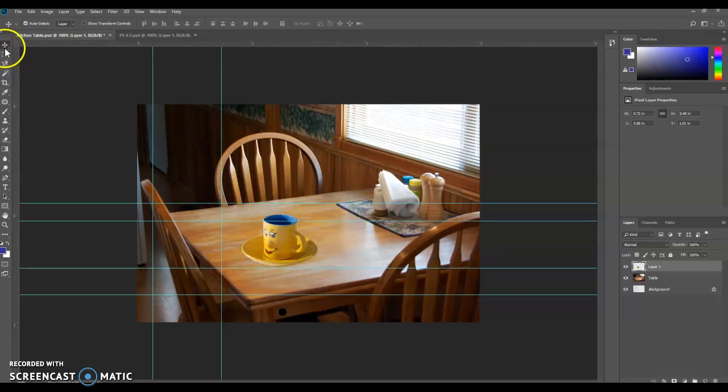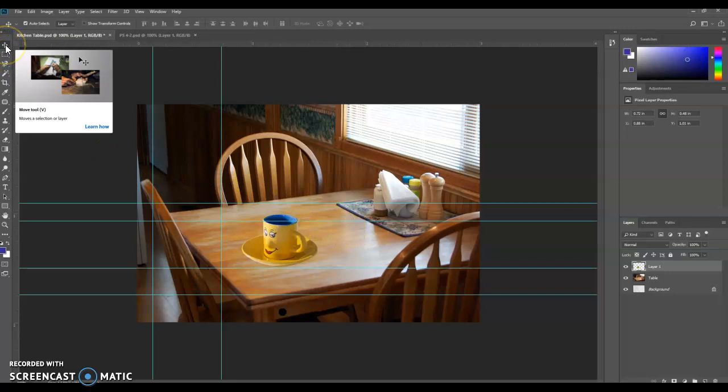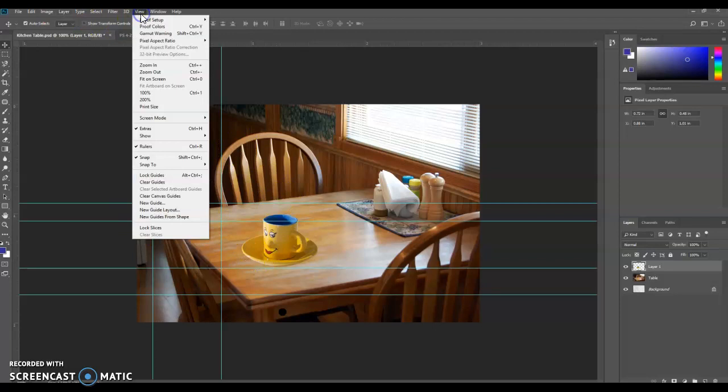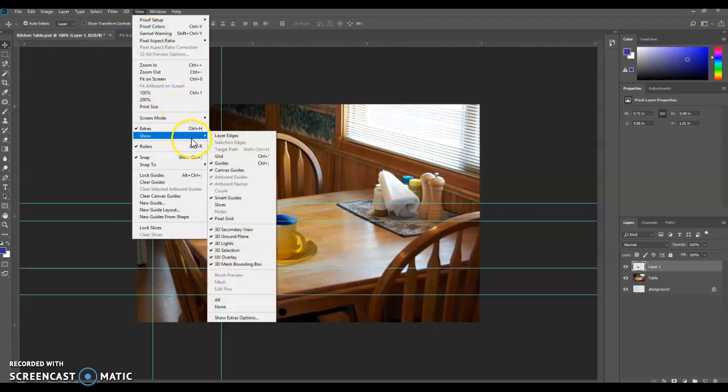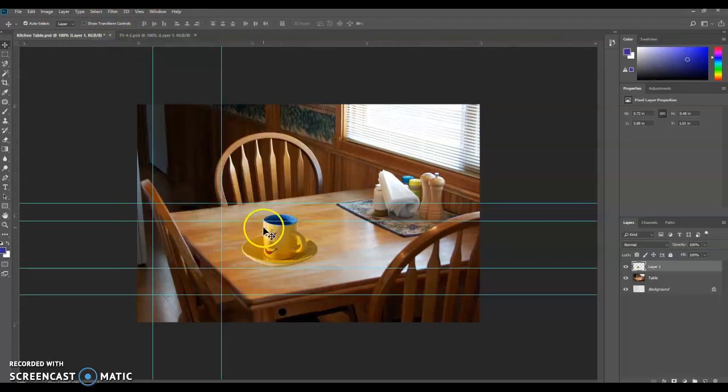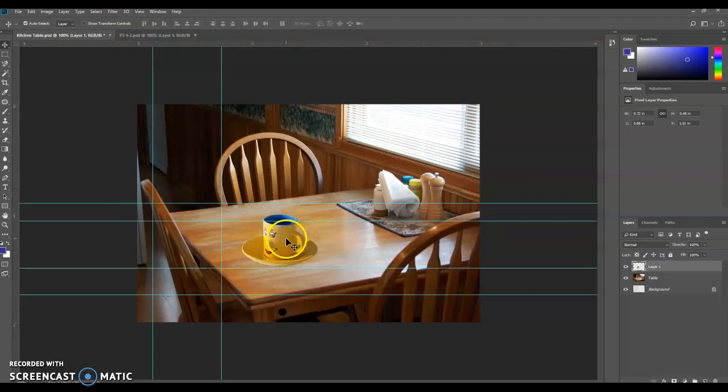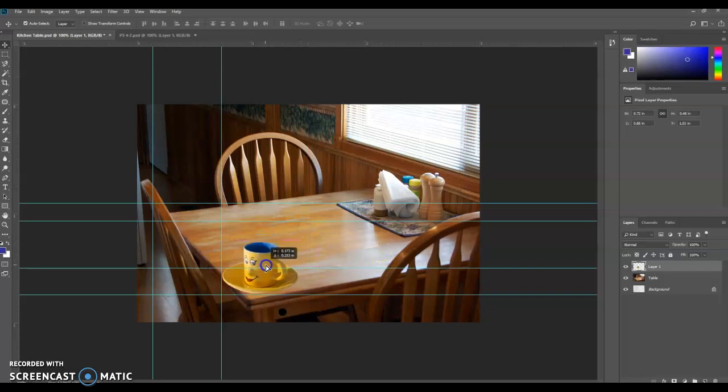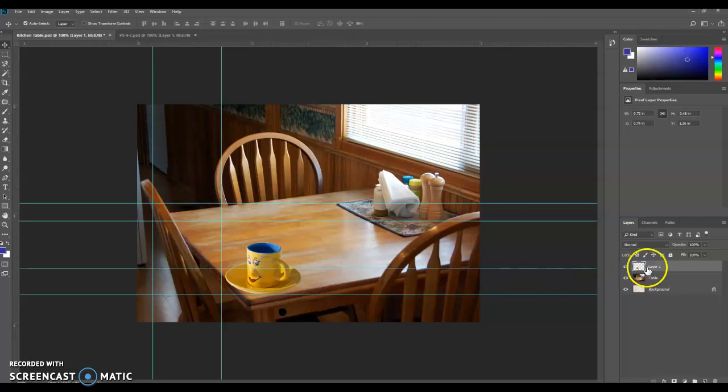Make sure we still have the Move tool here. If these guides aren't visible, you may need to go to View and Show and Guides. But mine are already checked, so we're good to go. We're going to drag the coffee cup down here. And if you use these guides correctly, it kind of snaps itself to the guides, which is kind of cool. So we want the coffee cup to be down there in the lower part. And we're going to rename this layer Coffee Cup.